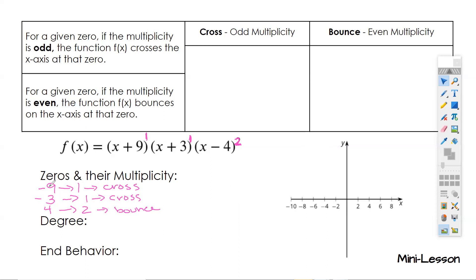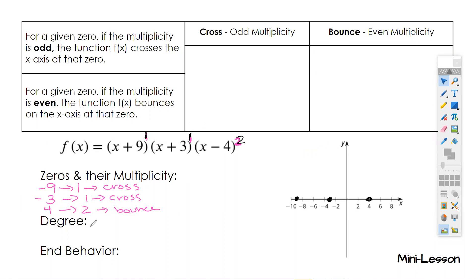I'm going to go ahead and graph all of these zeros — I'm going to put a point at negative nine, a point at negative three, and a point at four, all across the x-axis. The degree is three if you multiply this out, but since it's in factored form, to find the degree we add up the exponents. So one plus one plus two equals four — we're going to have a degree of four.